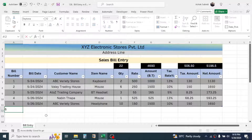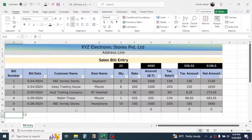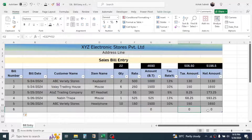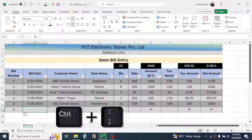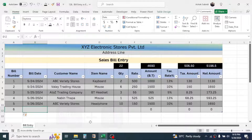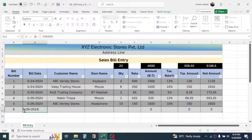Let me add a new bill number — bill number 6. When I put this in, you see the formatting is automatically applied and the formula is also automatically filled. If you are entering the detail of today's sales, you can press Ctrl + colon together on the keyboard to insert the current date.